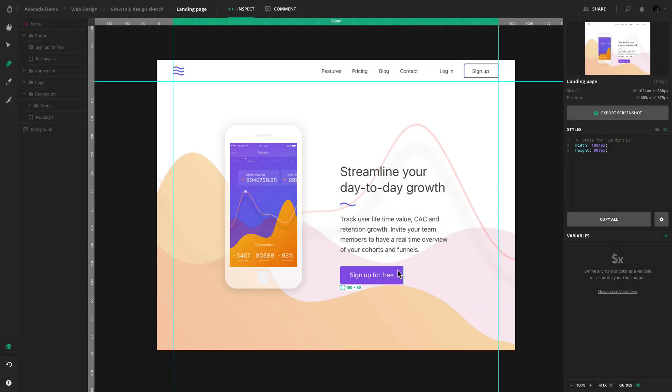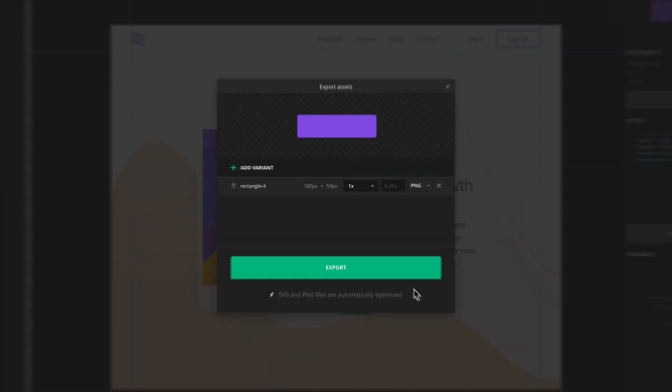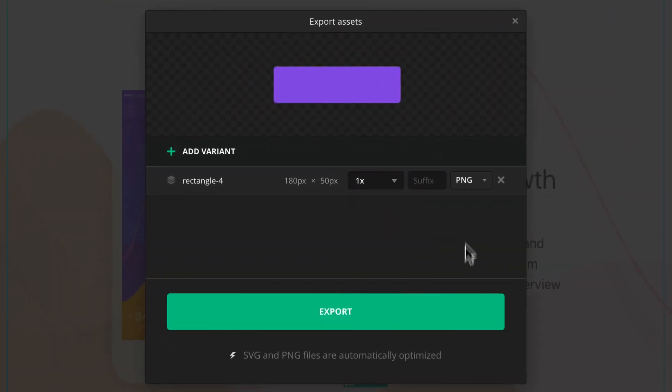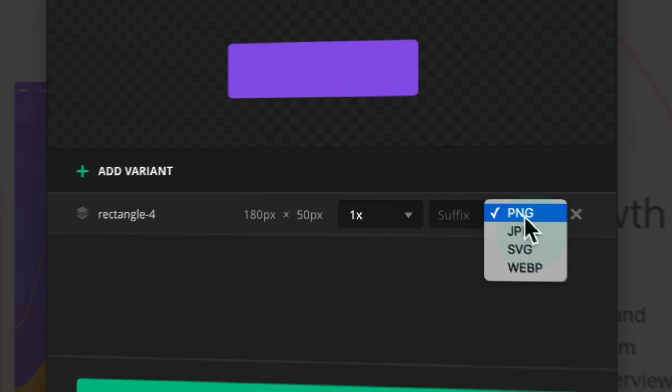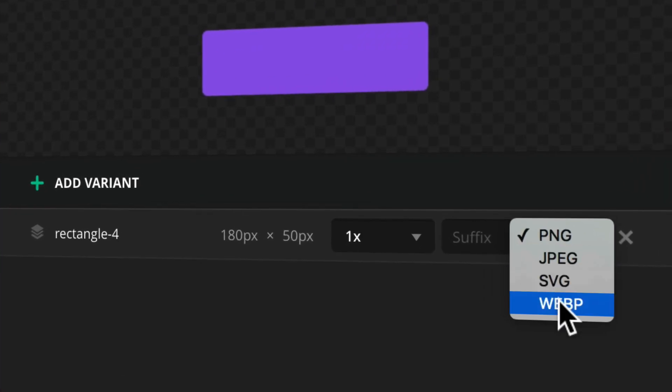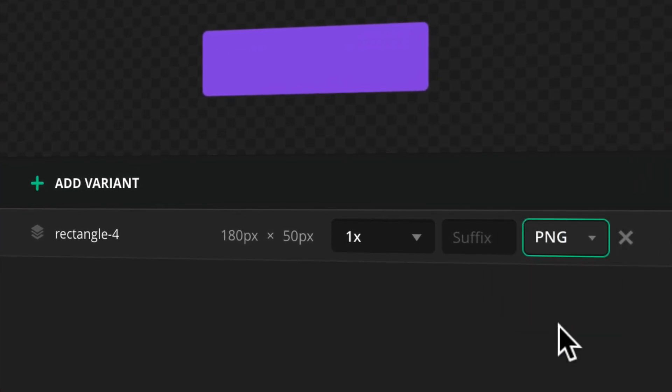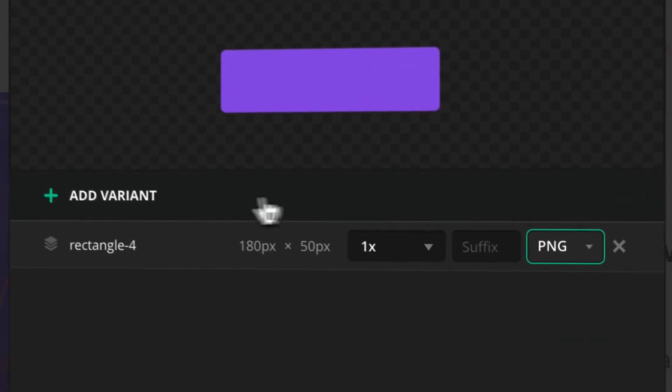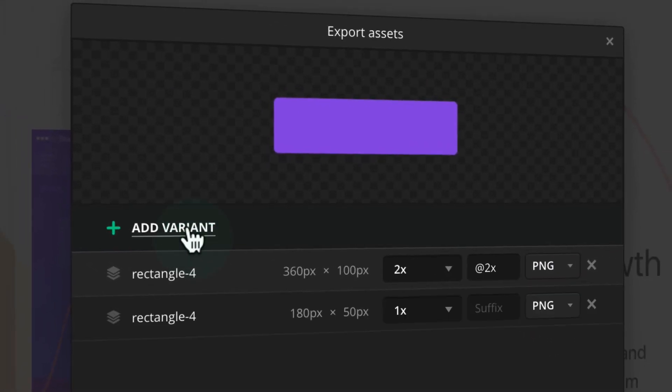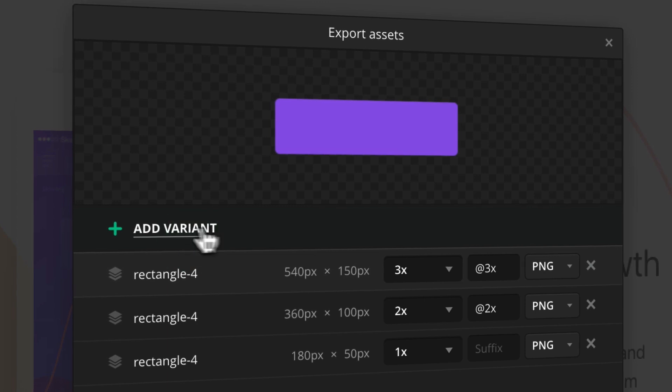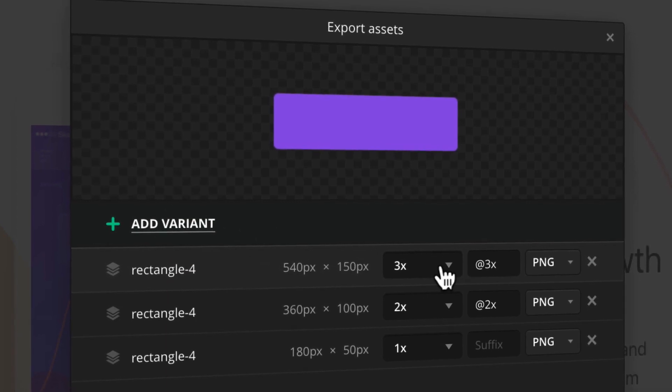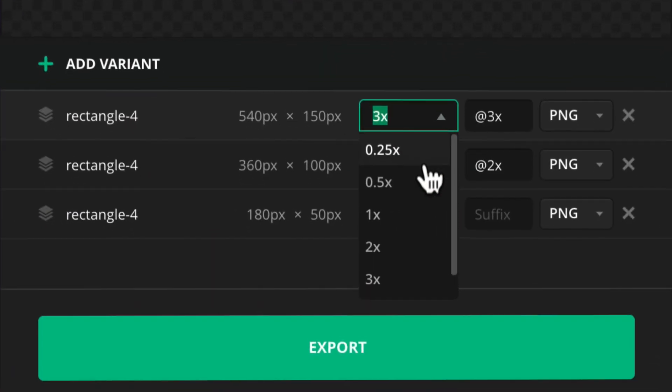When you double-click on any layer in the design, you'll be able to choose the image format you want to export. You can also add multiple variants at once and change the resolution for each variant.